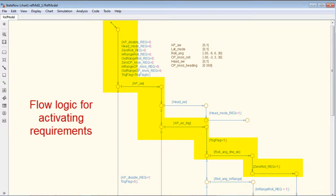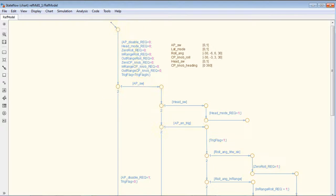For example, each of the branching logic implements one of the requirements. As mentioned earlier, we use the reference model to generate test cases automatically using Simulink Design Verifier.